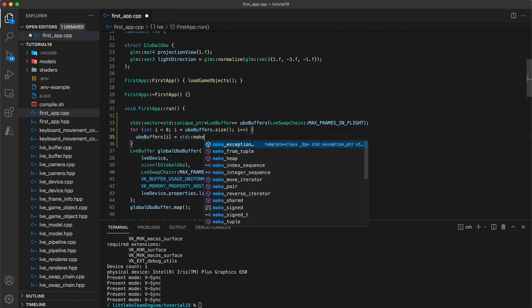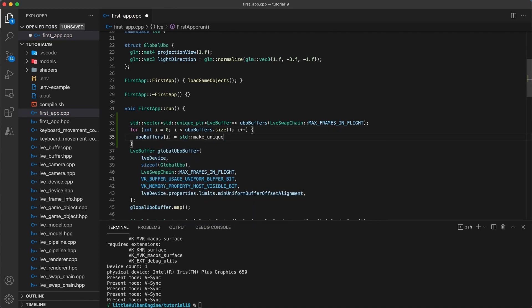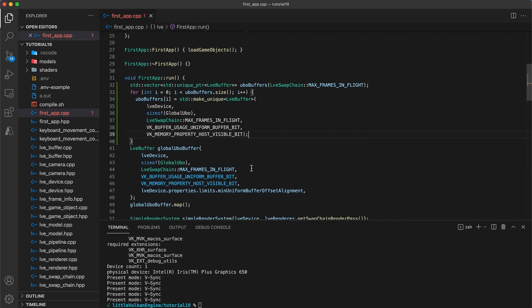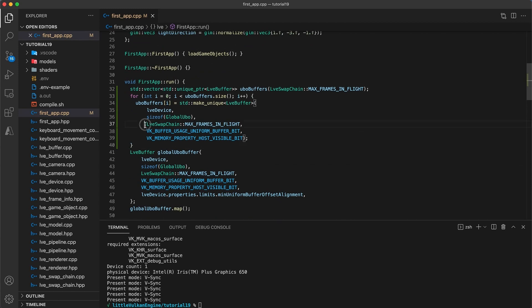And then our arguments for creating the buffer are pretty much the same, except for now we only use an instance count of one per buffer.